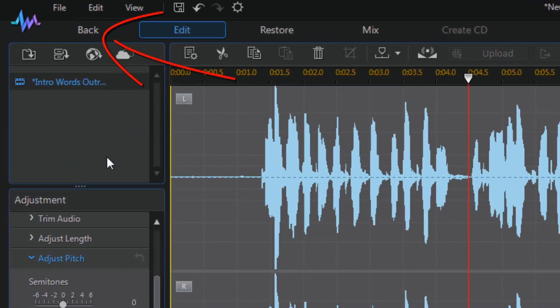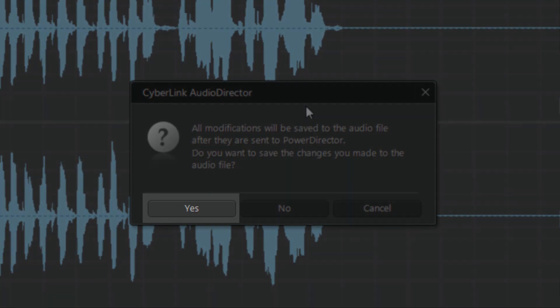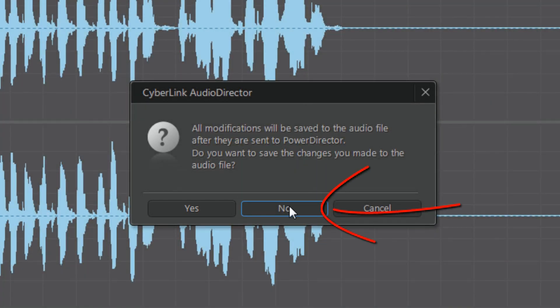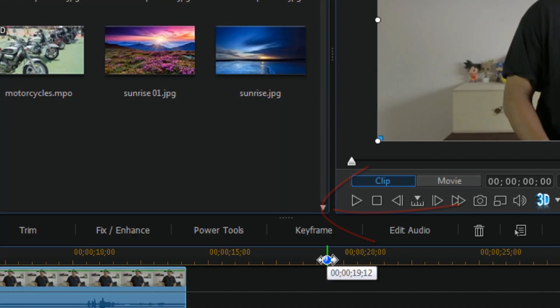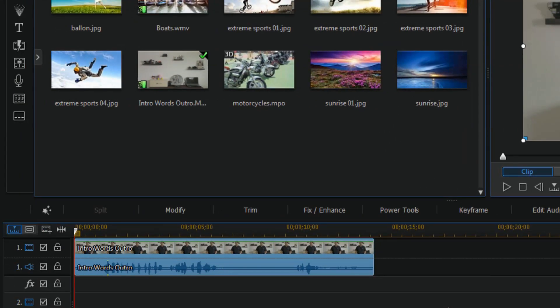Now all I need to do is click the back button and it'll send me back to Power Director. It'll ask me if I want to save the changes I made to the audio — you would click Yes if you wanted to save those changes. I'm going to click No, because I need to show you how to do it with Audacity.